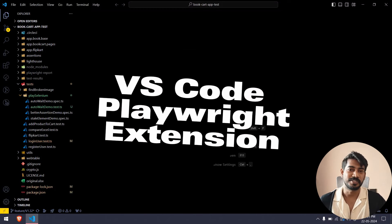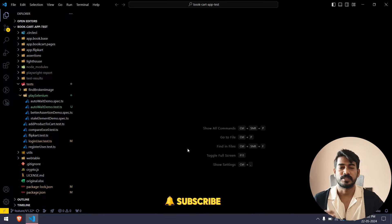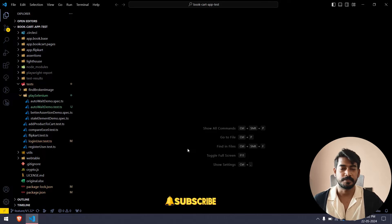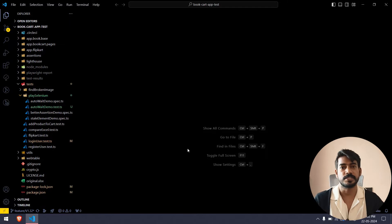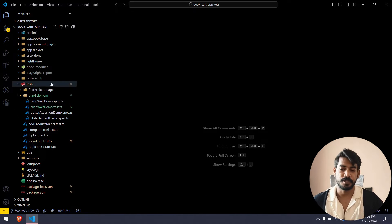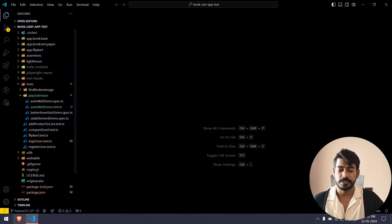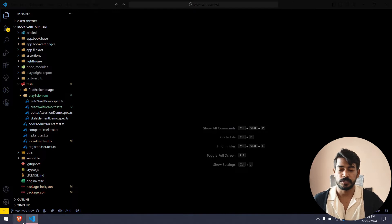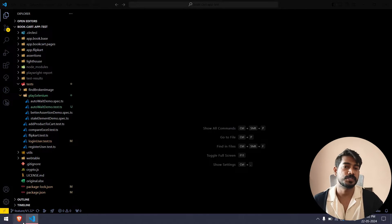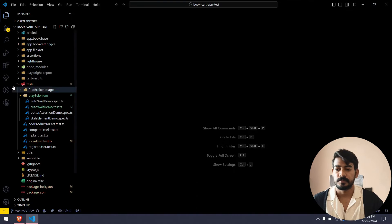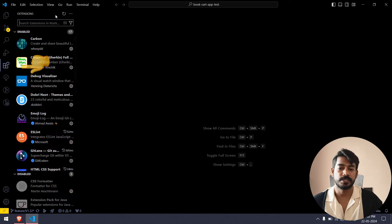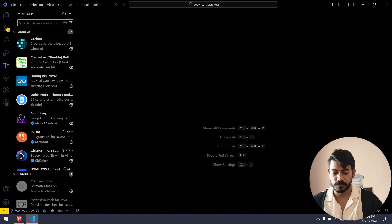Hey guys, welcome back to Let Code after a long time. Today we are going to learn how to use the Playwright VS Code extension that is developed by me. If you go to the VS Code marketplace, go to your extension search.